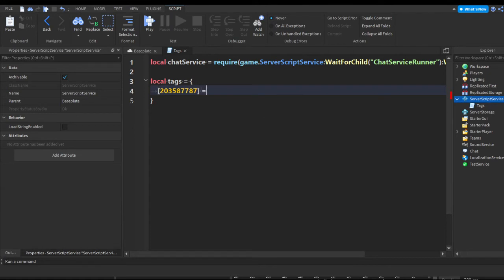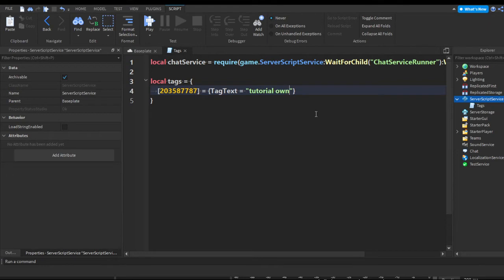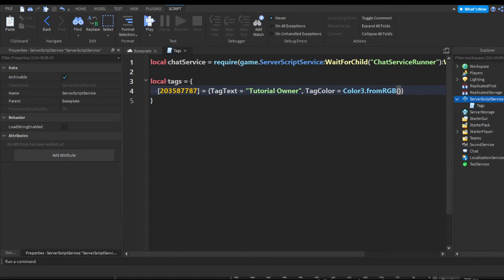Then make this equivalent to a table, and we'll start with tagText. You can set the tag text to anything you'd like — since I'm the owner I'll put 'Tutorial Owner' and capitalize the letters. Now you can set the tag color: add a comma, then tagColor equals Color3.fromRGB(), and pick any color you want. I'm going to pick a nice blue color.